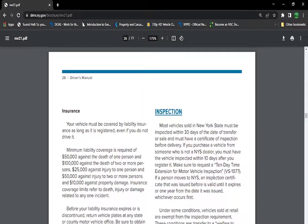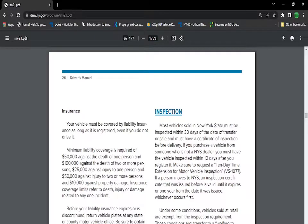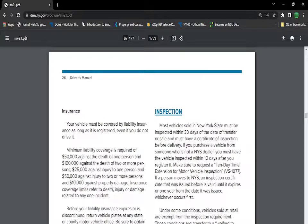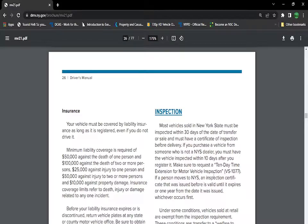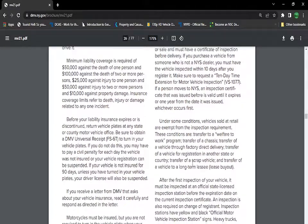Inspection. We all know in New York State, cars have to get inspected. There's a safety inspection. Registration is after two years. There's also a safety inspection that has to be done. Most vehicles sold in New York State must be inspected within 30 days of the date of transfer or sale. They must have a certificate of inspection before delivery. If you purchase a vehicle from someone who is not a New York State dealer, you must have the vehicle inspected within 10 days. So if you buy from a private person, you have 10 days to get the vehicle inspected.